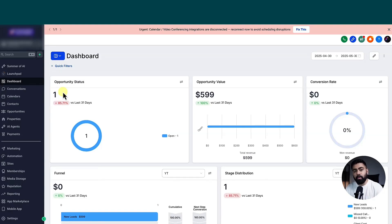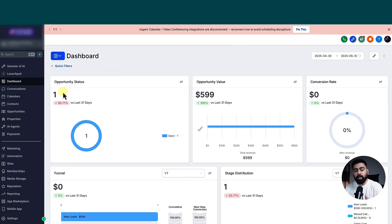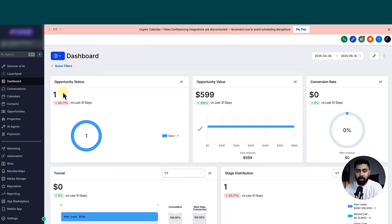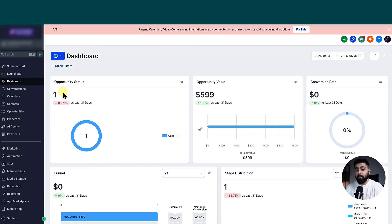So number one, we have to make sure that we transfer a lead from a bot to an actual salesperson or could be any support person. So for that purpose, we firstly have to build a workflow so that we can map it later into our conversation AI bot. So let's do the first step.